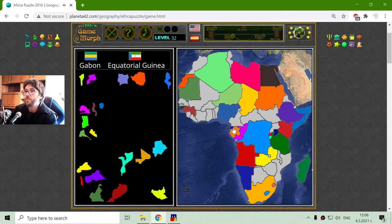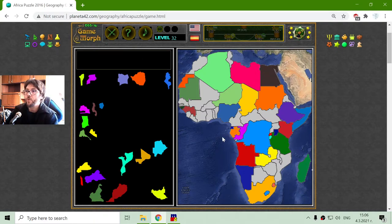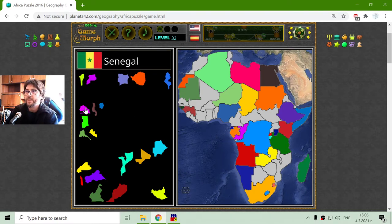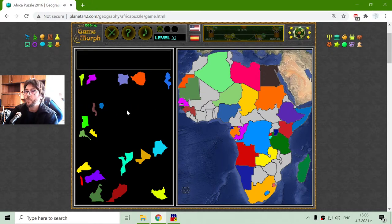Equatorial Guinea should be that small blue square, because it is too small — they have been joined together. Senegal — there is some country near Senegal that I will see later.